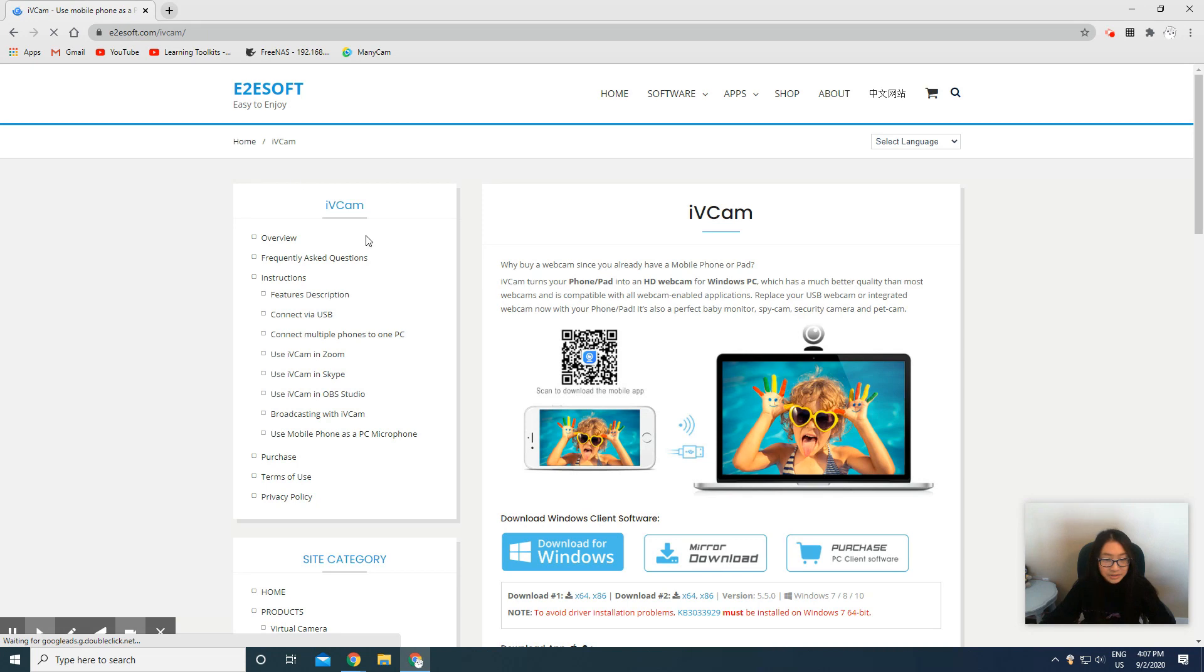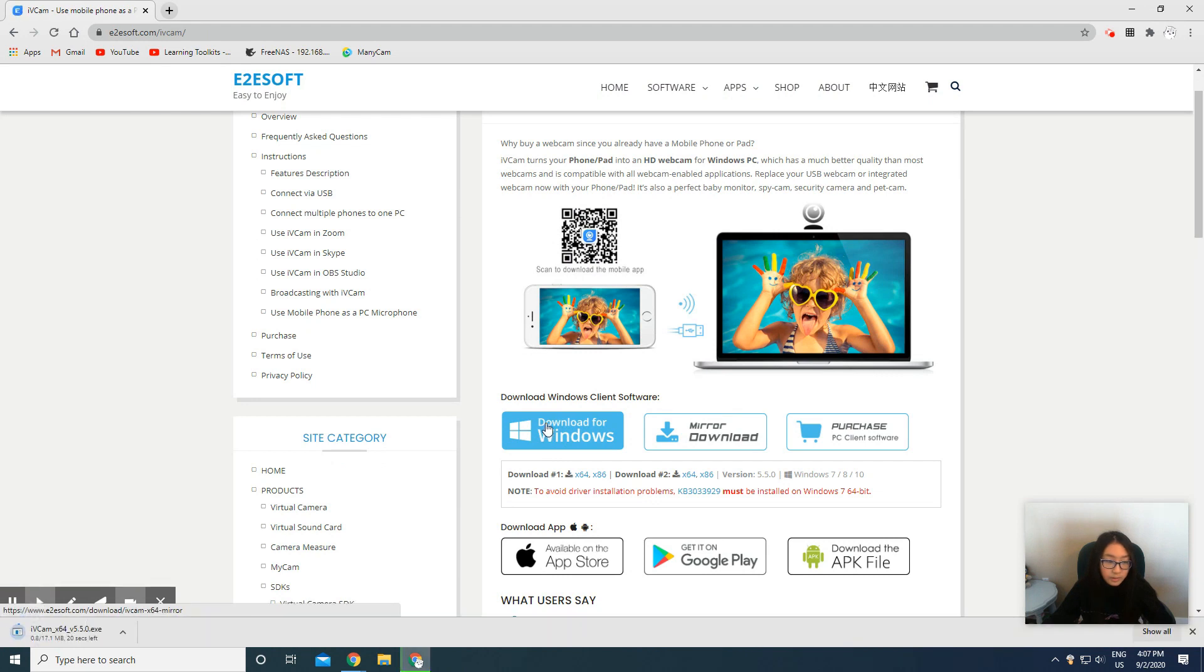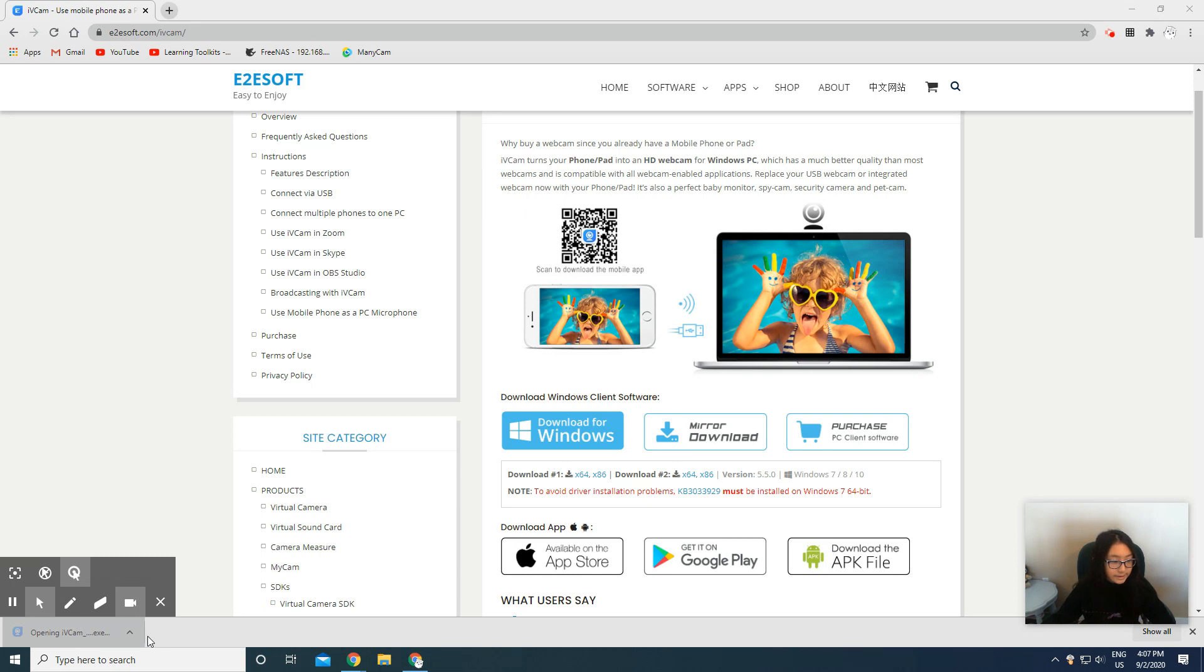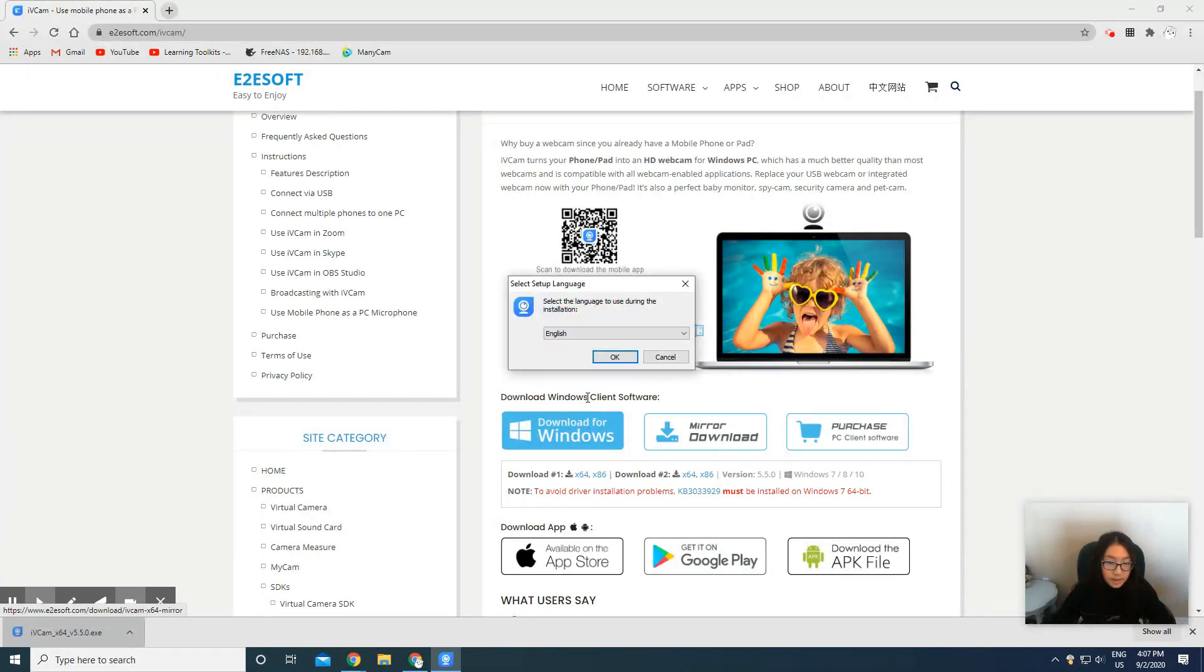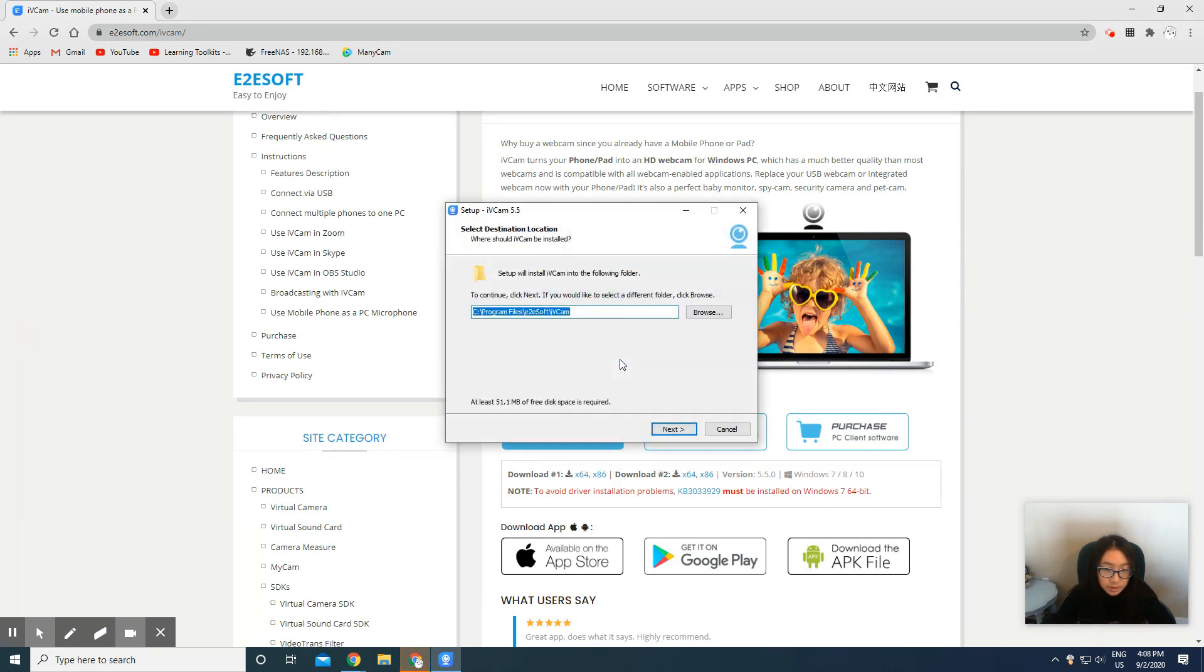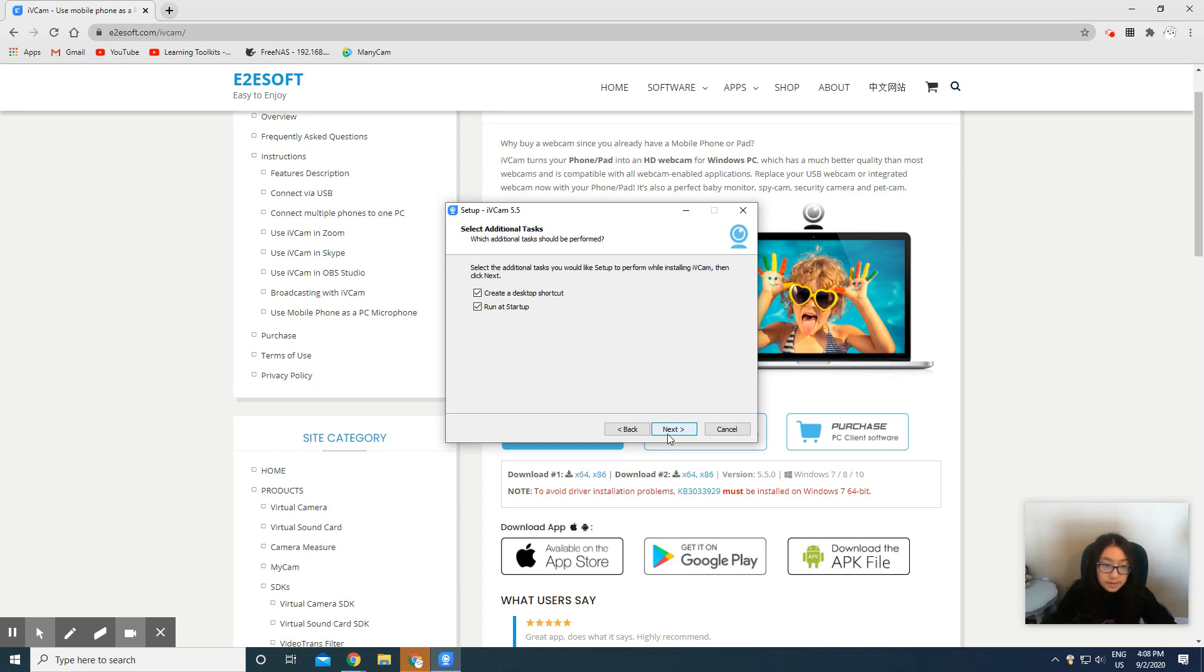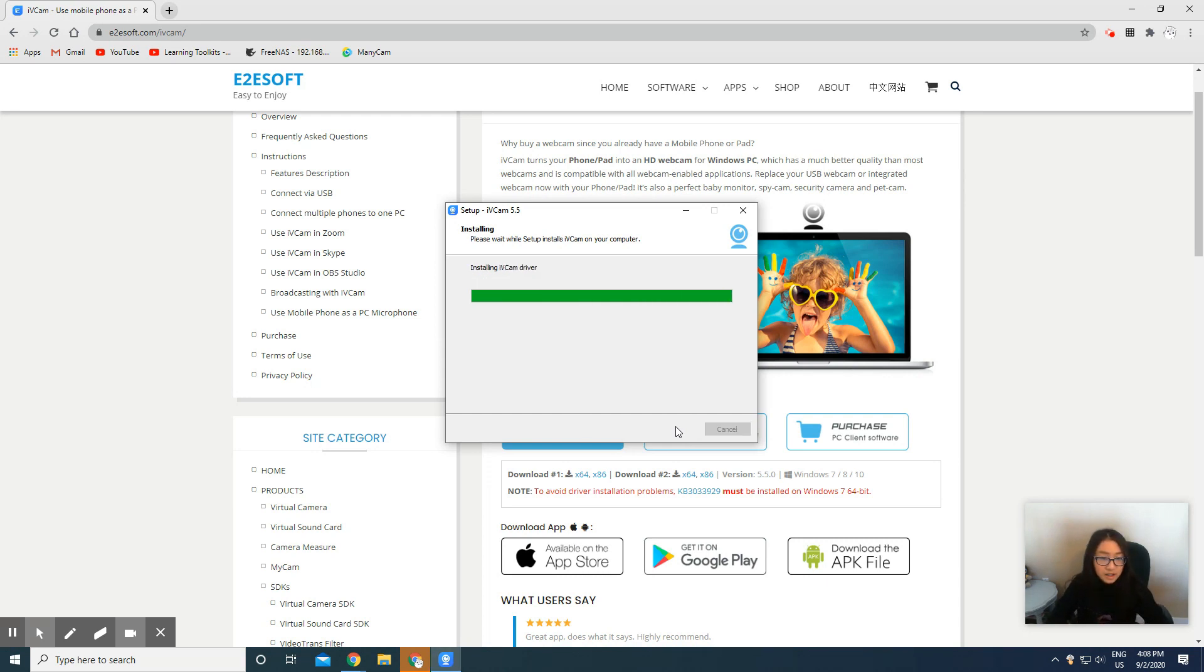We're gonna press download for Windows and you should be downloading right here. Then we're gonna click it and select the language or anything. So press OK, then we're gonna press next, next, next, then we're gonna press install.